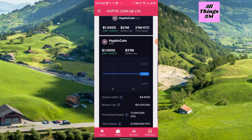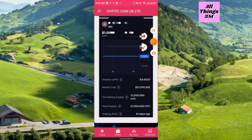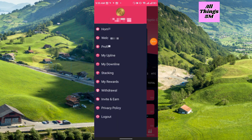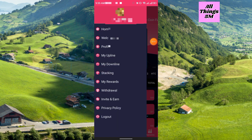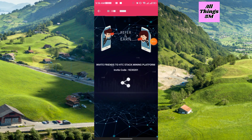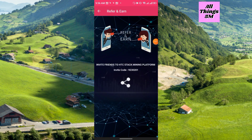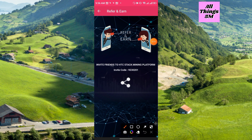On the home page there are three menu options in the left corner. If you click it, you get options like Home, Welcome Letter, Profile, Up Line, Down Line, Staking, My Reward, and Withdrawal. Under 'Invite and Earn' you will get your referral code, which you can share with friends and family — 15 levels of referral commission is a very large earning opportunity.